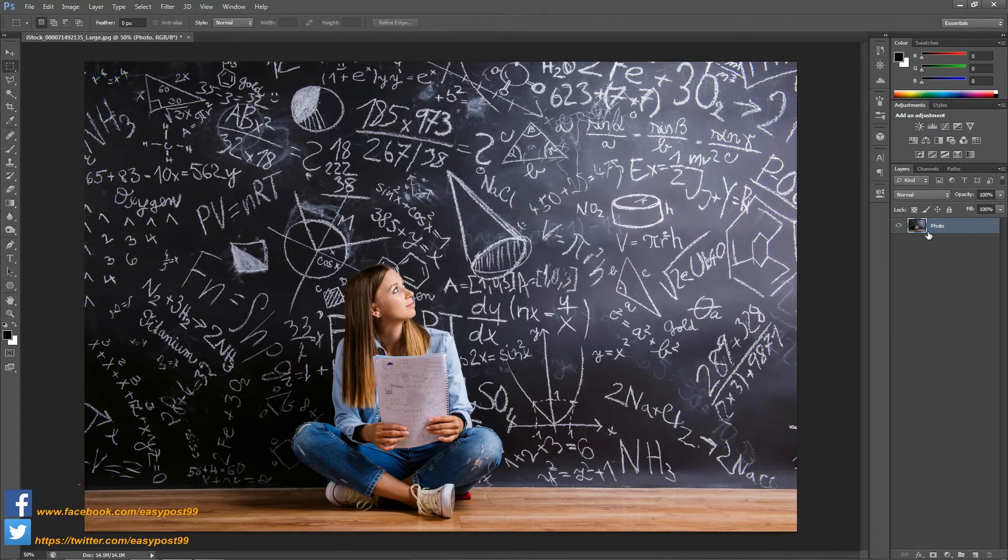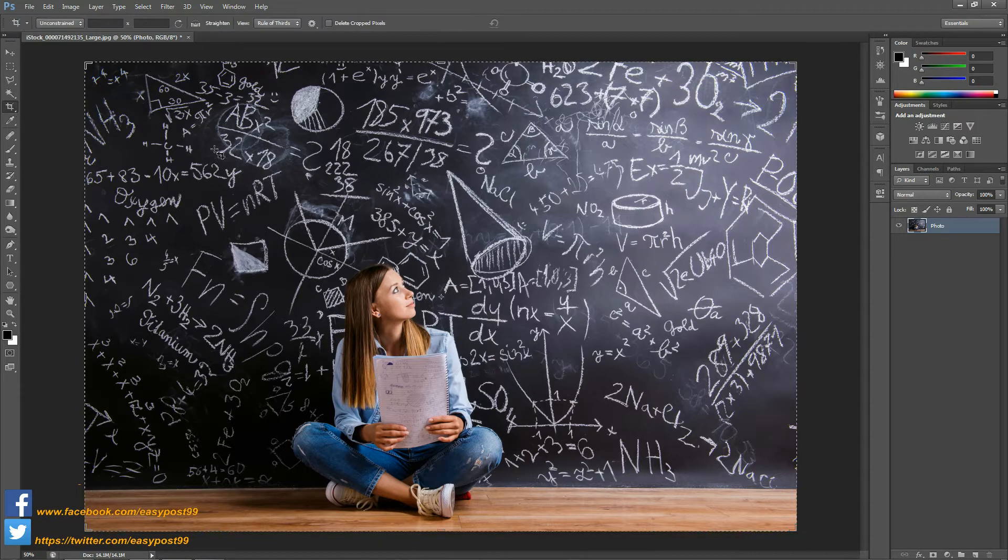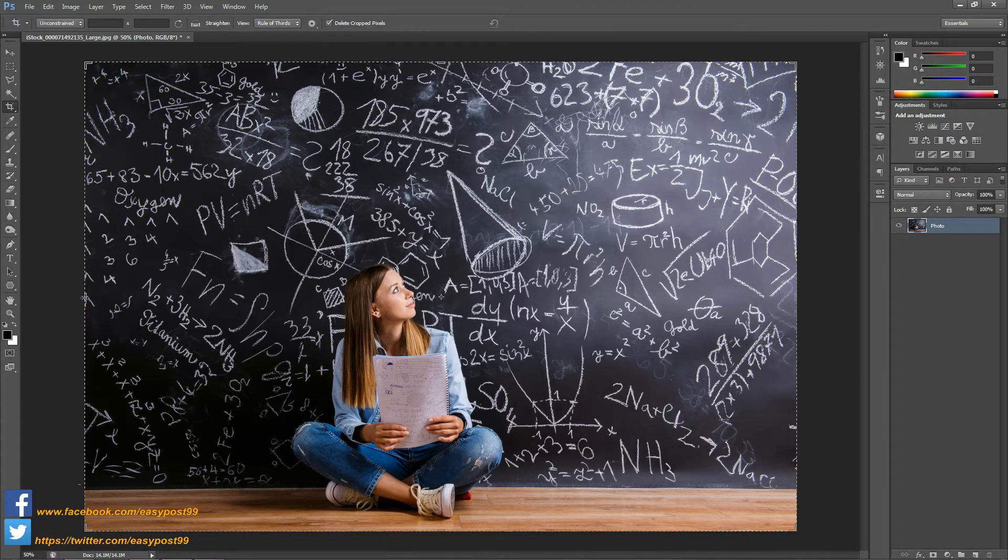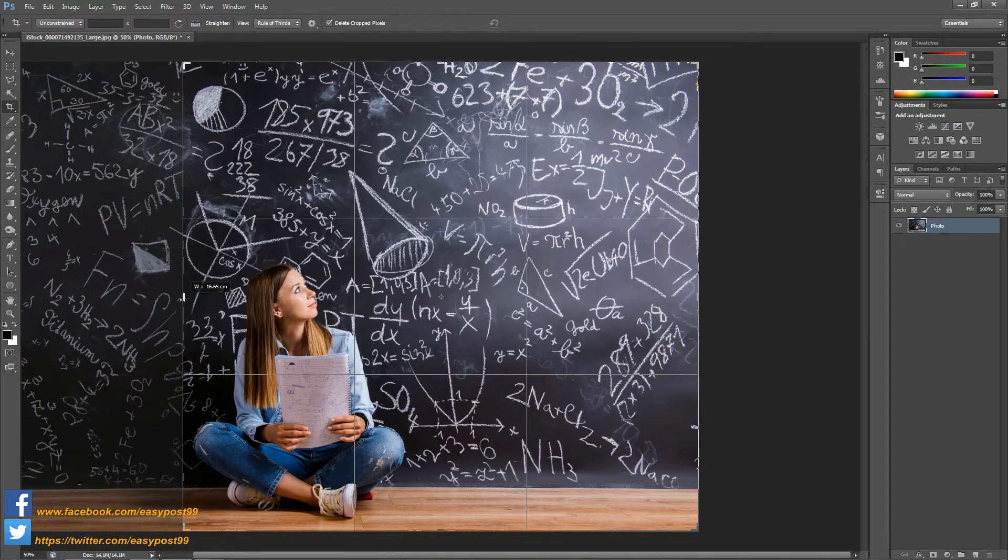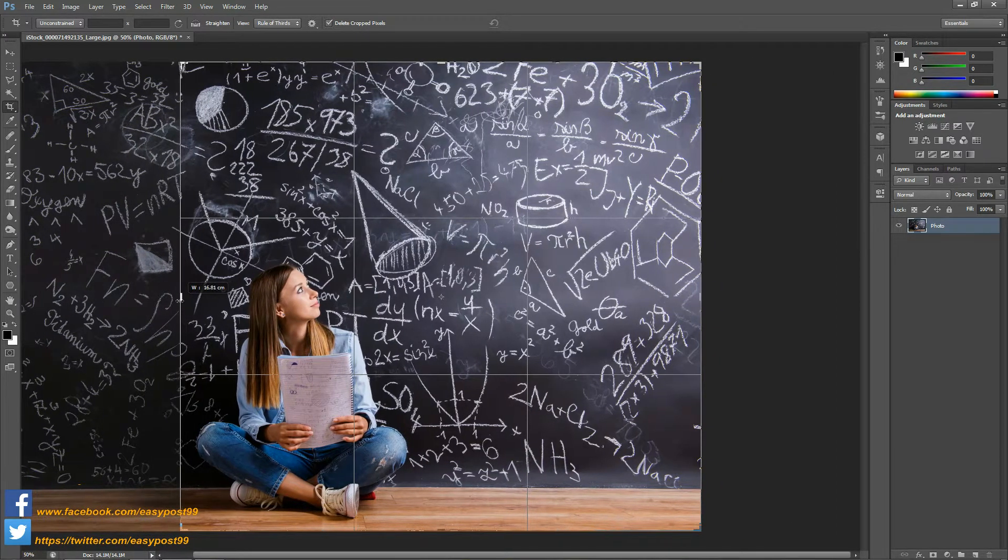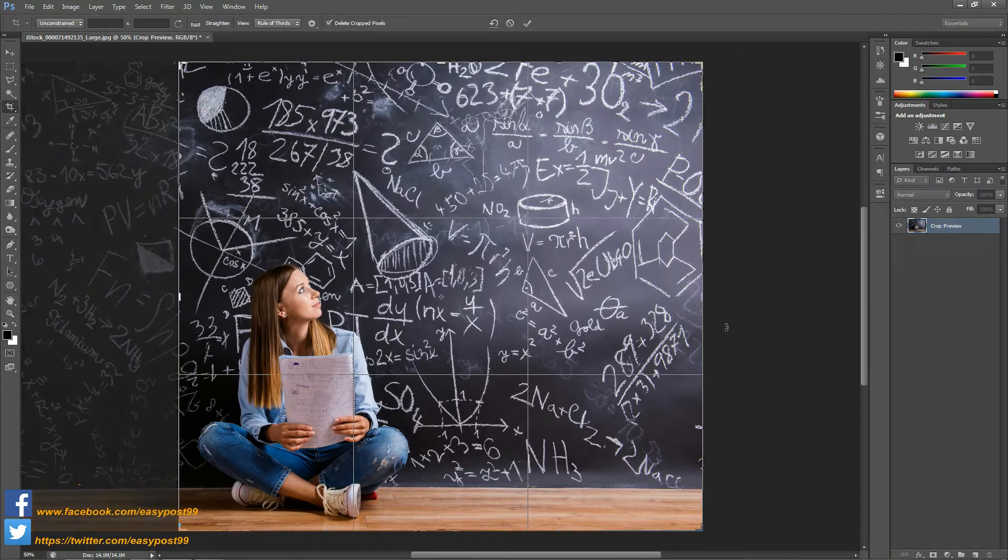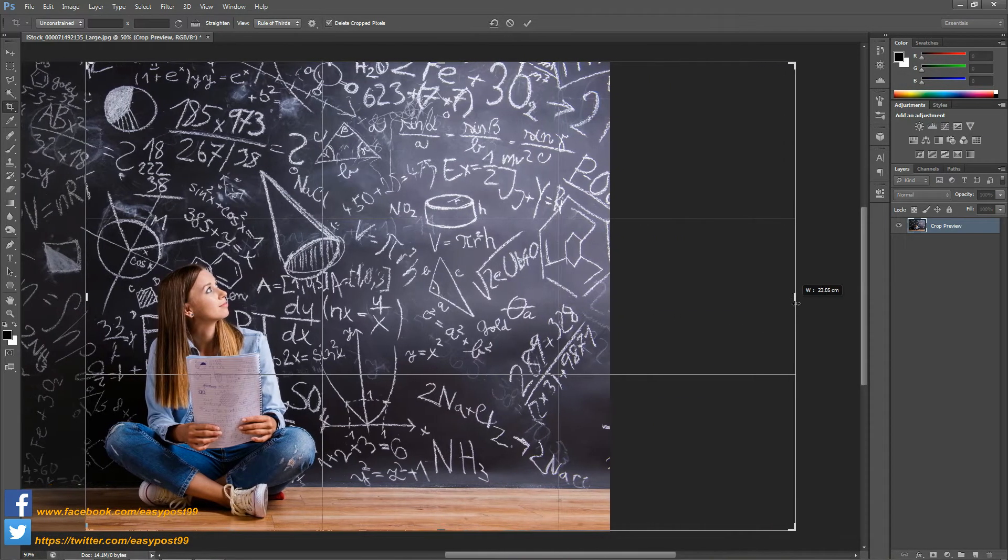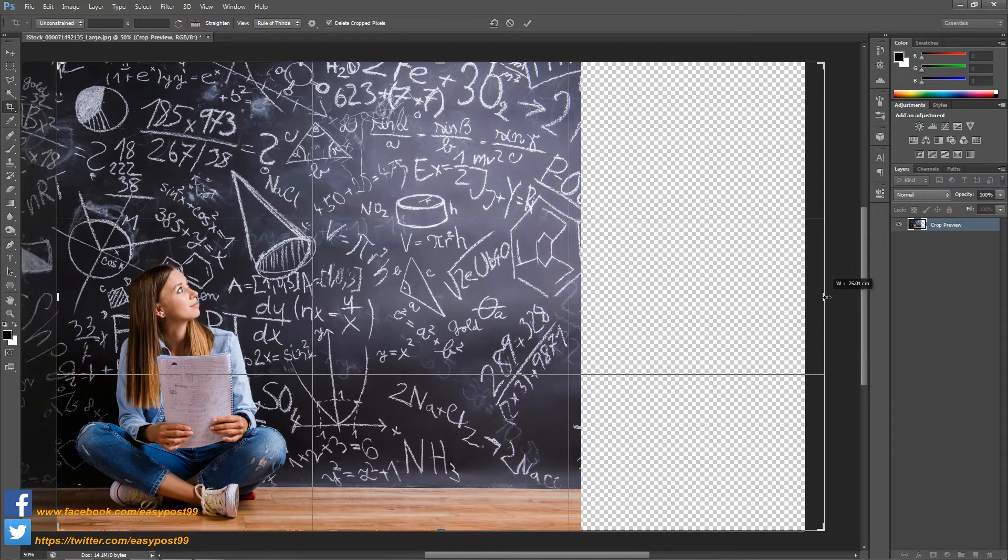Next I'm going to go over to the tools palette and select the crop tool. From there I'm going to make sure that delete crop pixels is selected and then I'm going to give a crop to the image so that the girl in the image stays on the left side of the photograph. Also I'm going to click and drag so as to extend the canvas of this image.